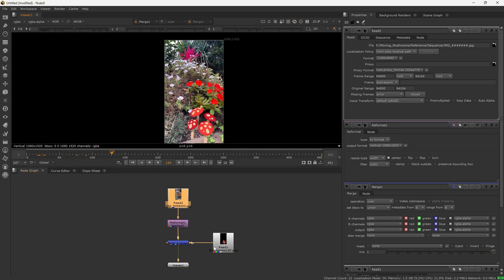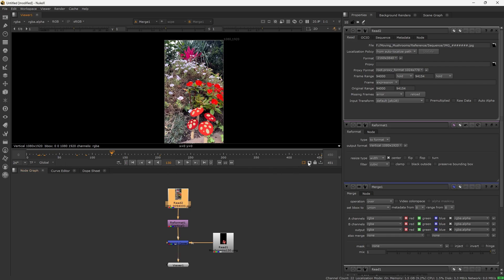I figured out the problem and it is the numbering of the images in the sequence. My mushrooms are zero to 450, but my background is 94,000 to 94,154. So I need my background to start at zero.